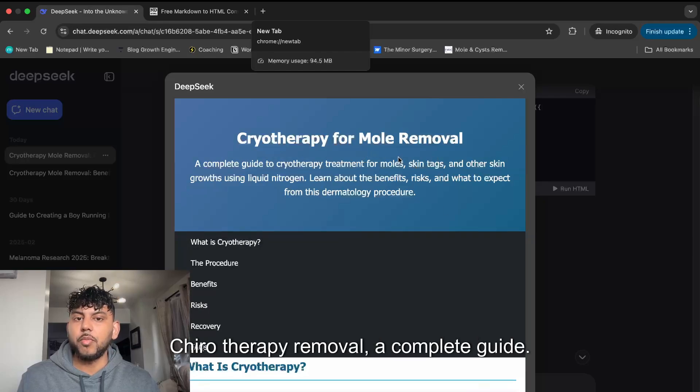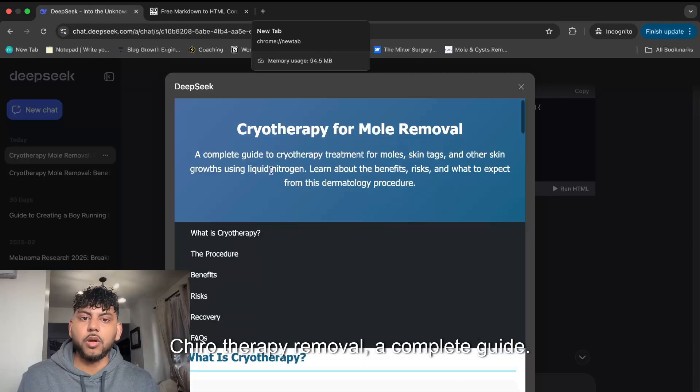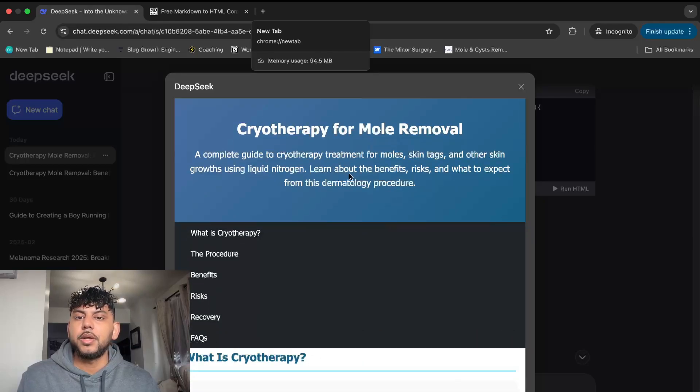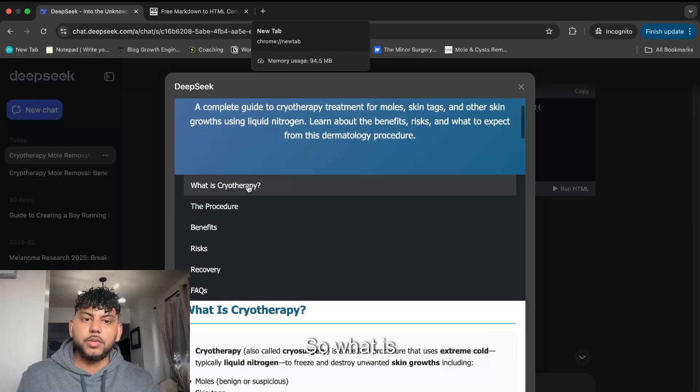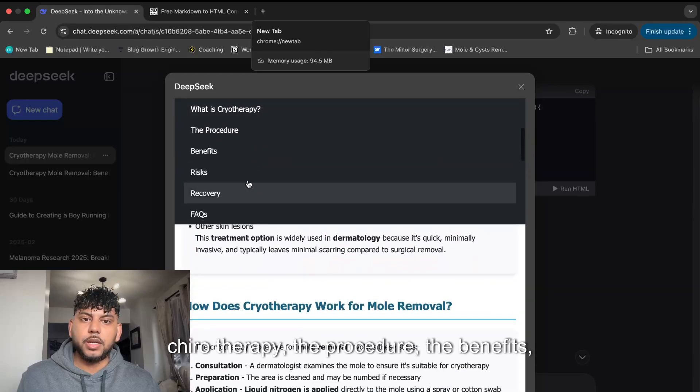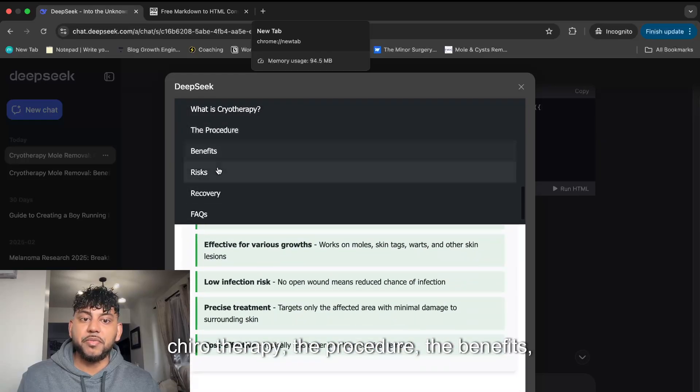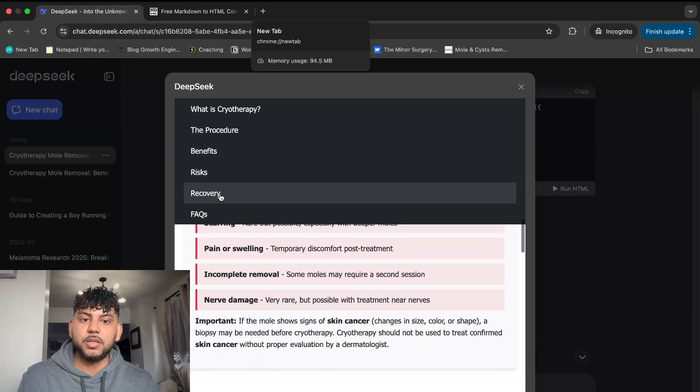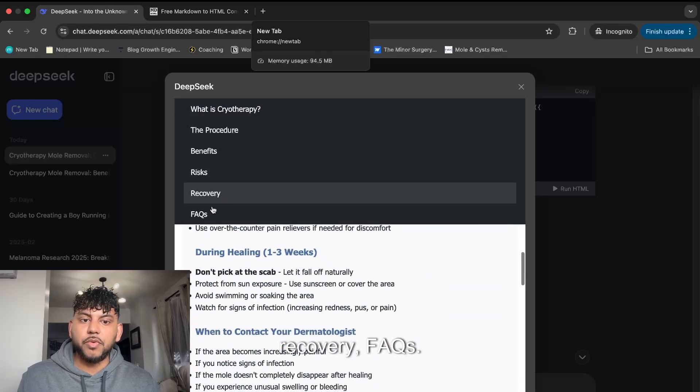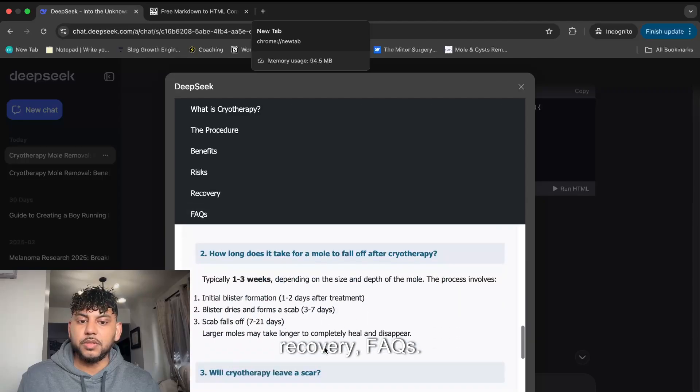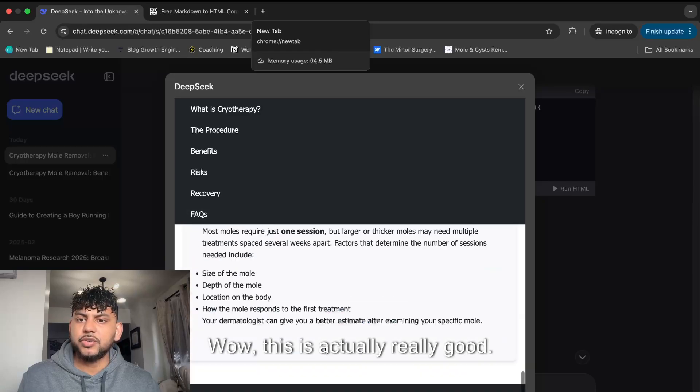Cryotherapy for mole removal, a complete guide. What is cryotherapy, the procedure, the benefits, the risks, recovery, FAQs. Wow, this is actually really good. I like this.